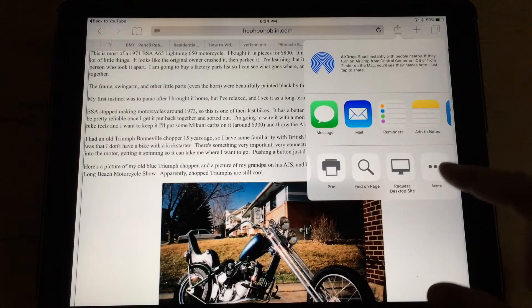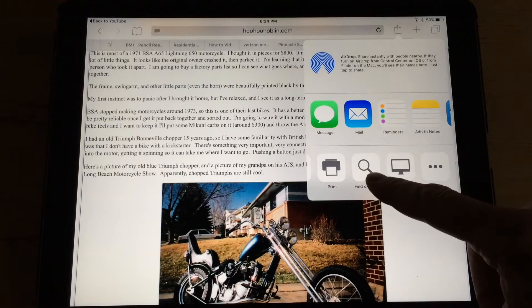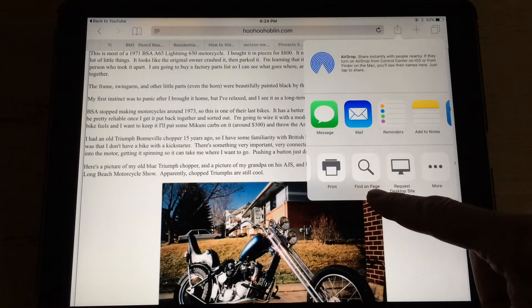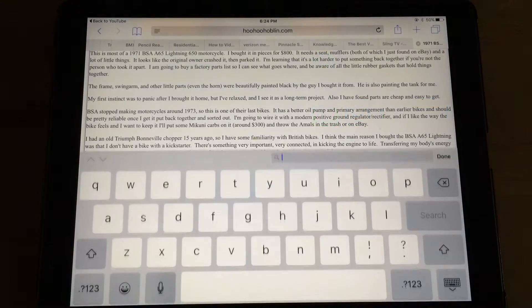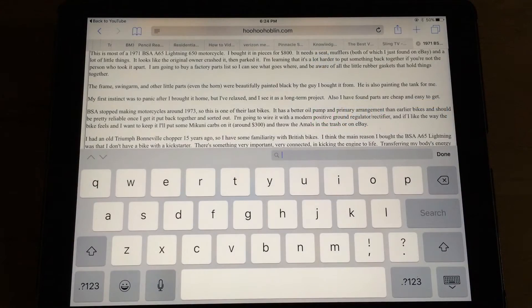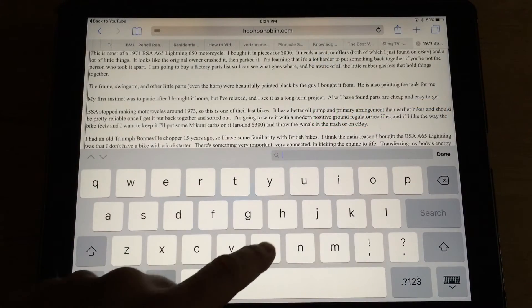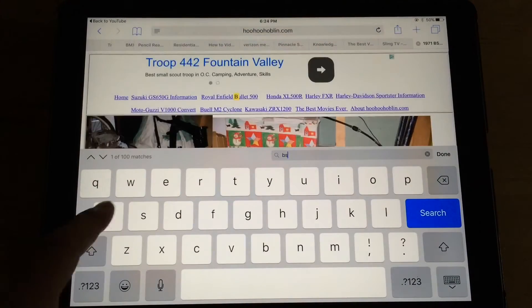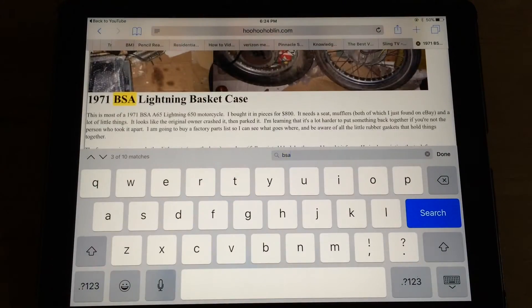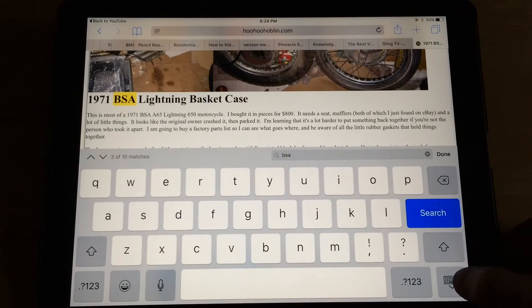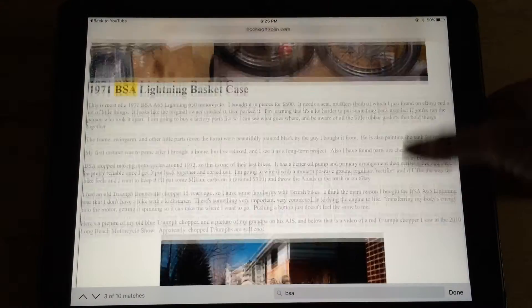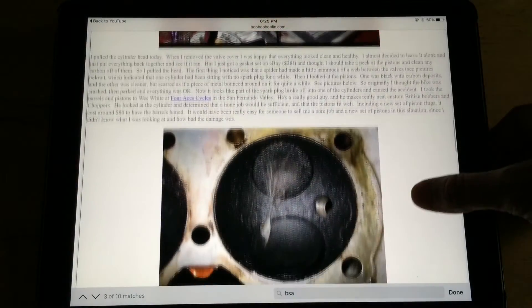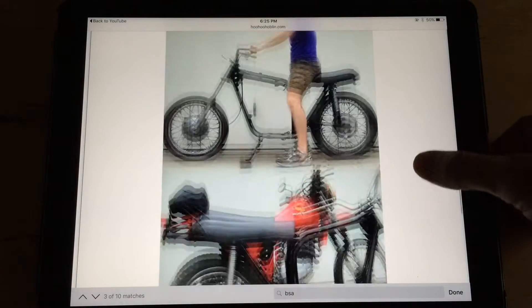So you swing it over here, and then you look at Find In Page, click that, and then in this case this is about BSA motorcycles, so if I hit BSA and put this away, then it's going to find the letters BSA on the page.